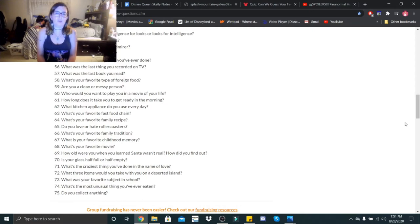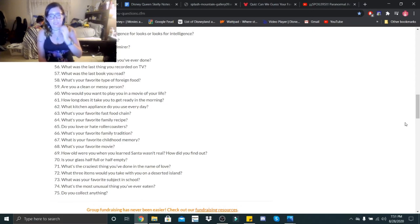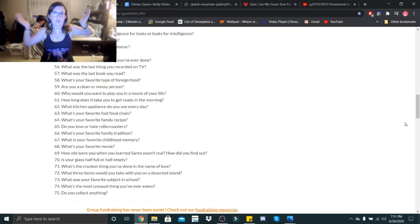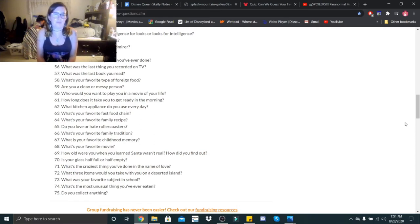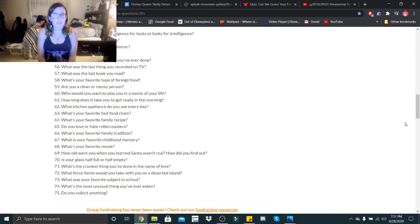What is the last thing you recorded on TV? I have no clue. I haven't had to record anything for a very long time. What was the last book you read? It by Stephen King.